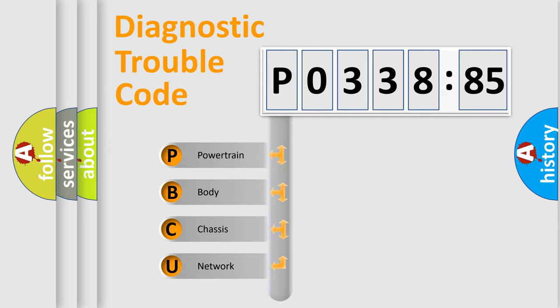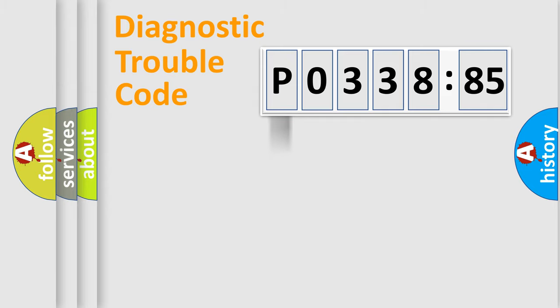We divide the electric system of automobile into four basic units: Powertrain, Body, Chassis, and Network.